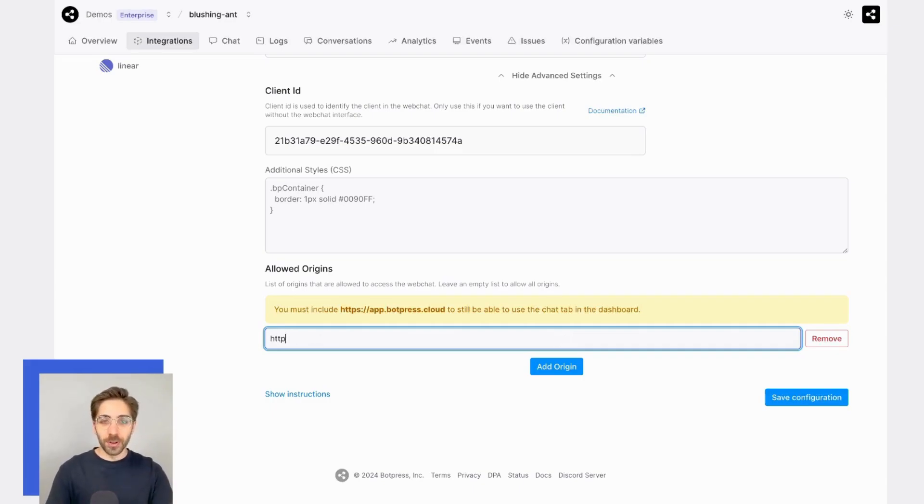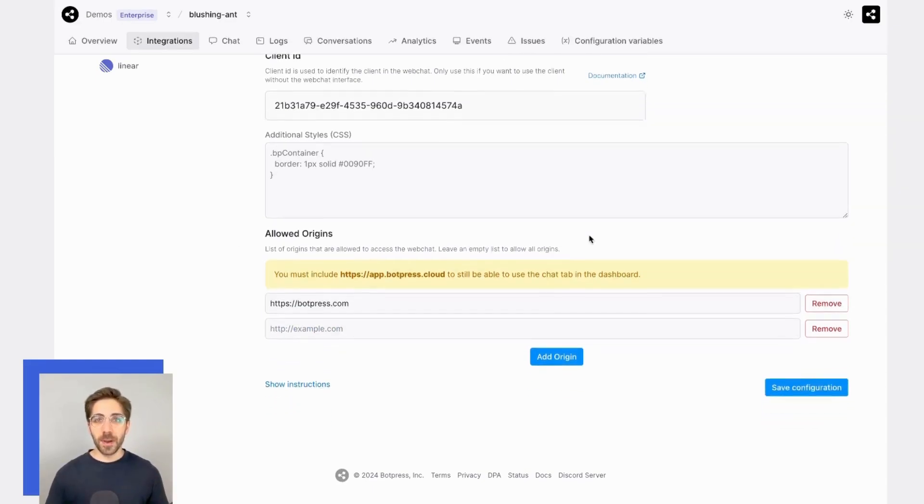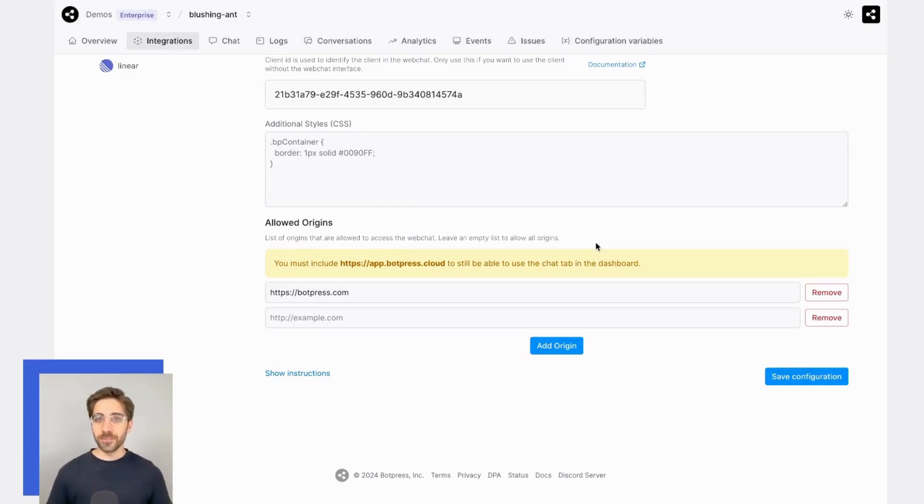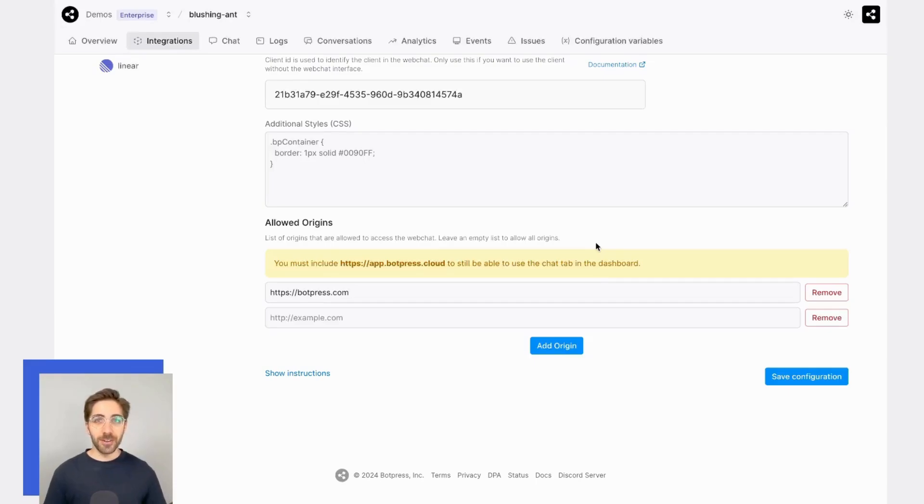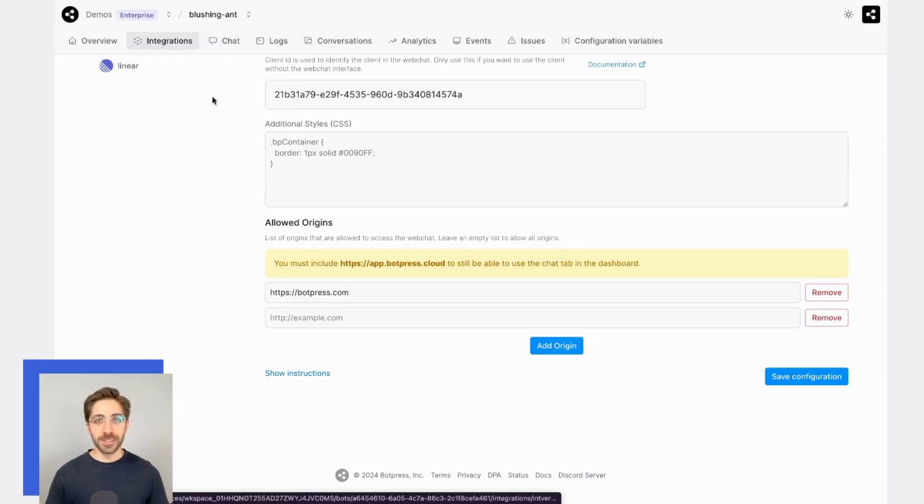For example, I'll place the botpress.com domain here and click Add Origin. This indicates to my bot that it can only be accessed through the domain botpress.com. That means, for example, that you'll need to whitelist app.botpress.cloud to continue using the chat tab in the Botpress dashboard for testing purposes.